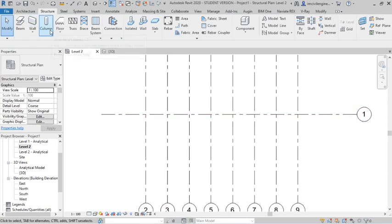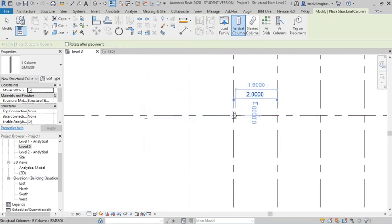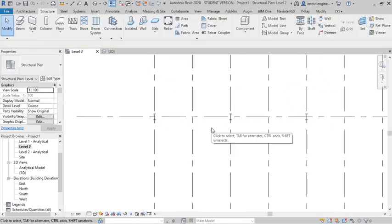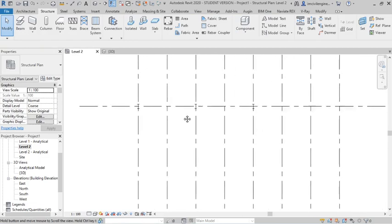I will place a column. Like this. Now we can see here.